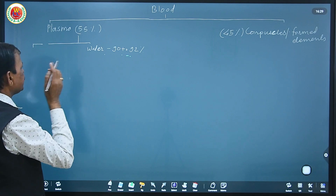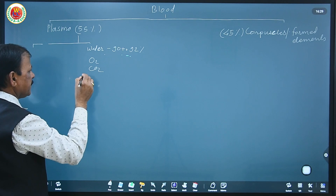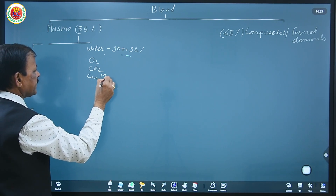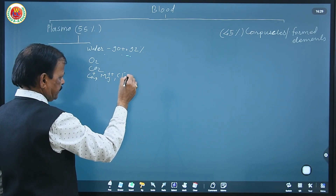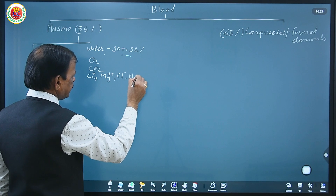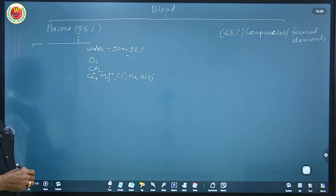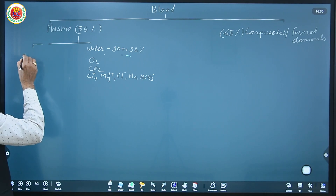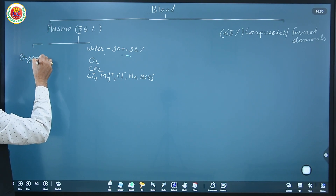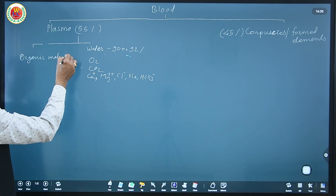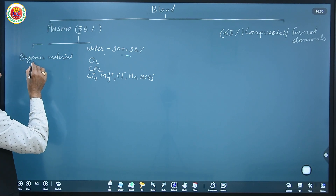As inorganic material, plasma also consists of oxygen, carbon dioxide, and minerals like calcium, magnesium, chlorine, sodium, carbonate, and bicarbonate in small quantities. As organic material, plasma consists of six to eight percent protein.